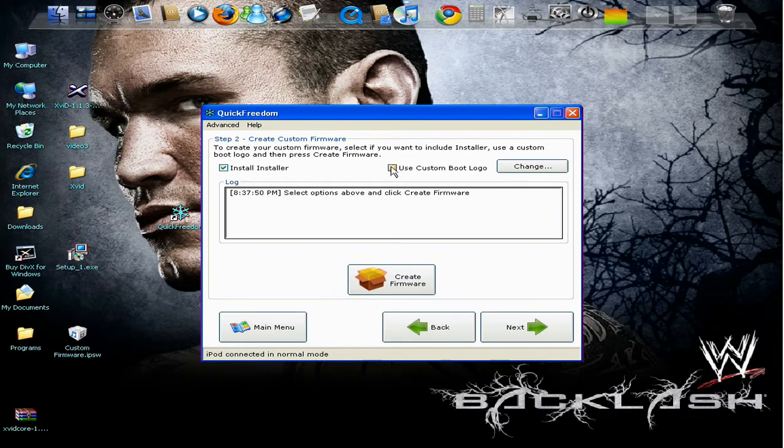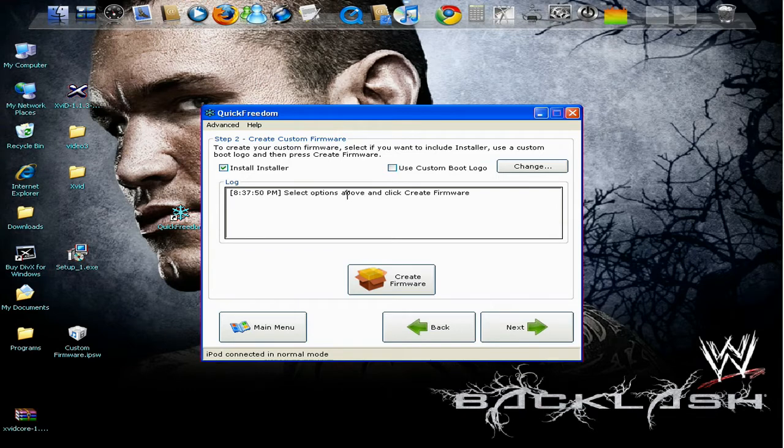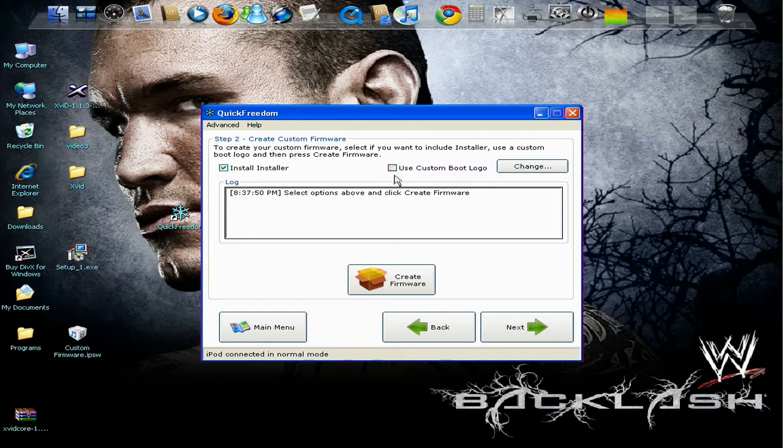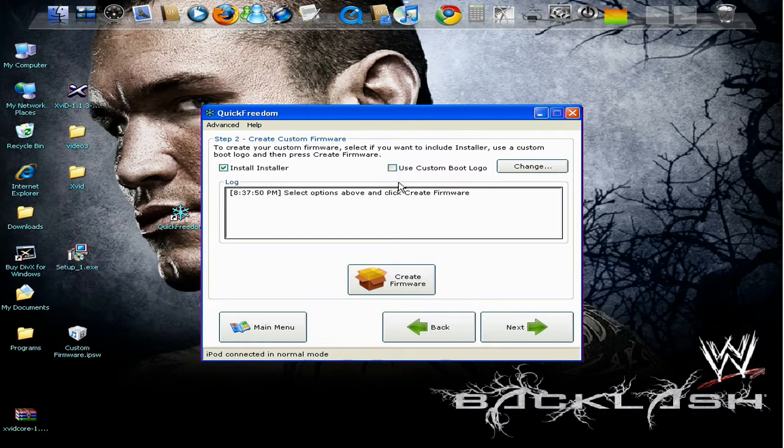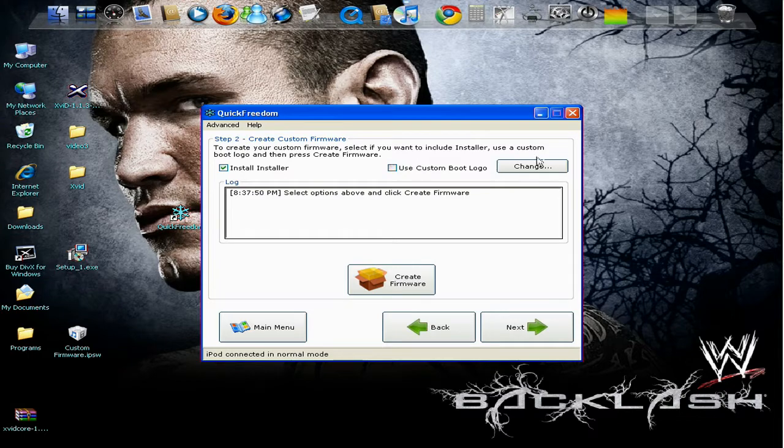Here it's going to create your custom firmware. So now it's going to say install installer. Put a check. It will also install Cydia. So don't worry. Now it says use custom boot logo.